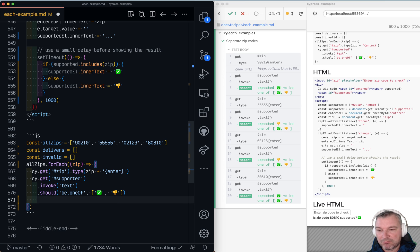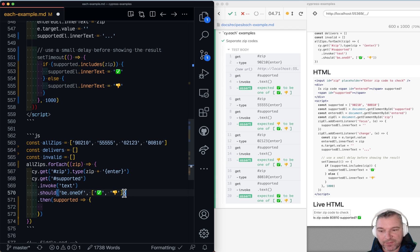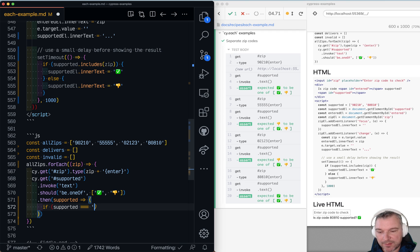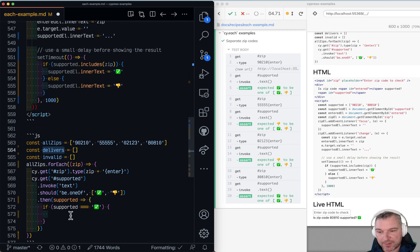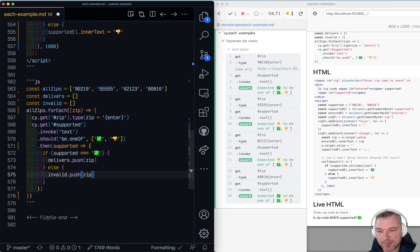Great. So what do we do next? We get this text, supported, from the element. It will be one of those two. And if supported is the check mark then we'll add the zip code to delivers. Otherwise we add it to the list of unsupported zip codes.